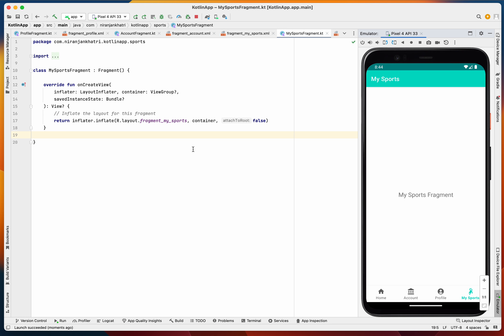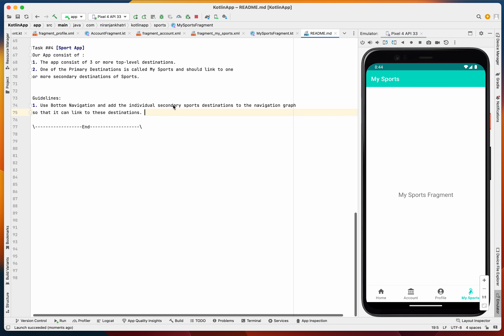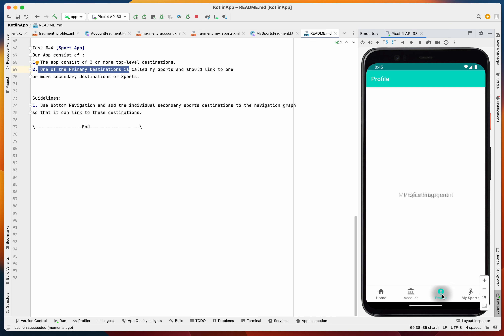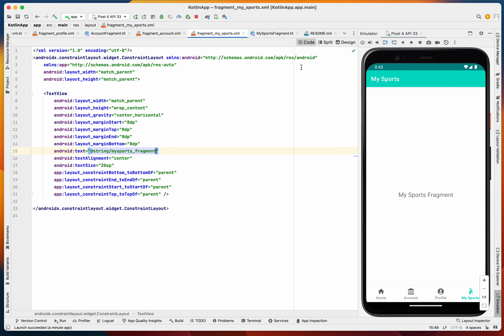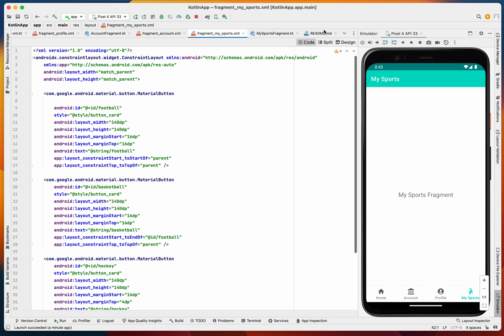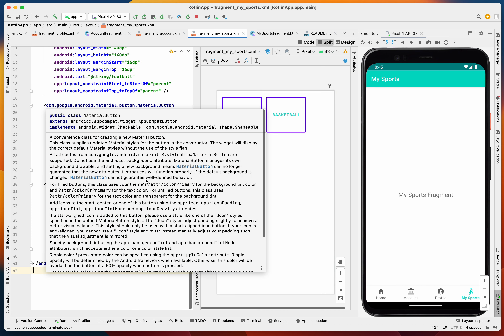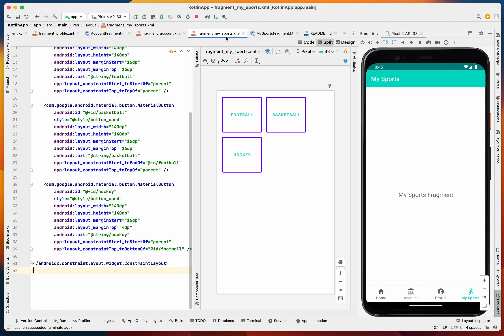As mentioned in the README, these four are all primary or top-level destinations. However, the My Sports destination should link to one or more secondary destinations. We need to go into MySportsFragment and modify it to include buttons for football, basketball, and hockey. Clicking these buttons will navigate to secondary destination fragments.